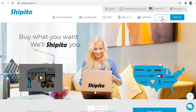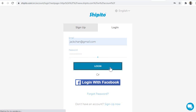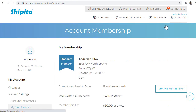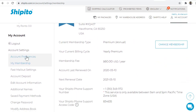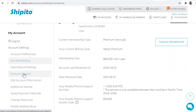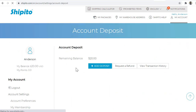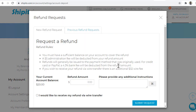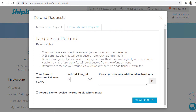First, you will need to log into your ShipItTo account. In the upper right-hand corner, click My Account. Under Account Settings, click Account Deposit and then click Request Refund. This method will only work if you have money in your ShipItTo account.